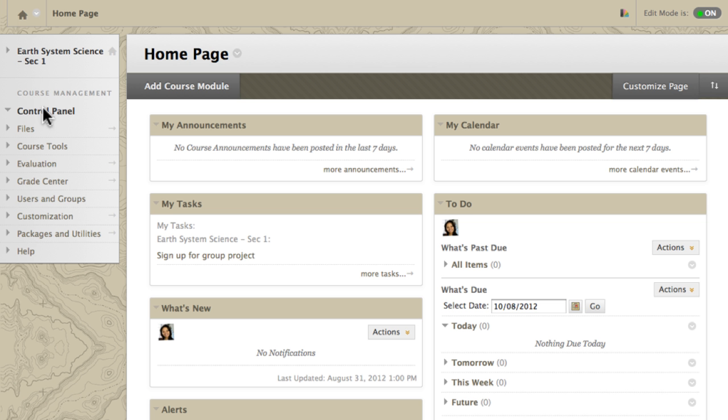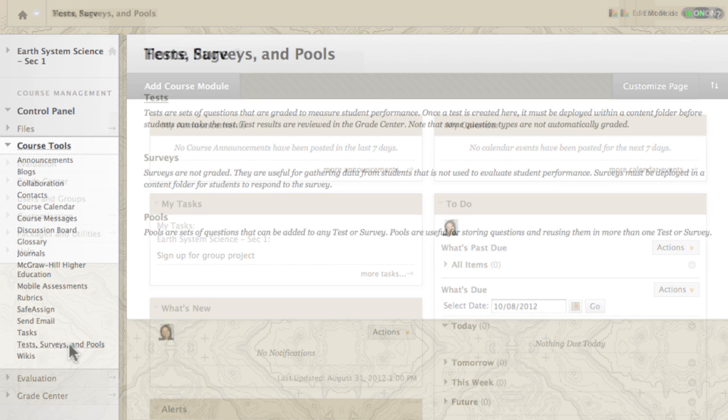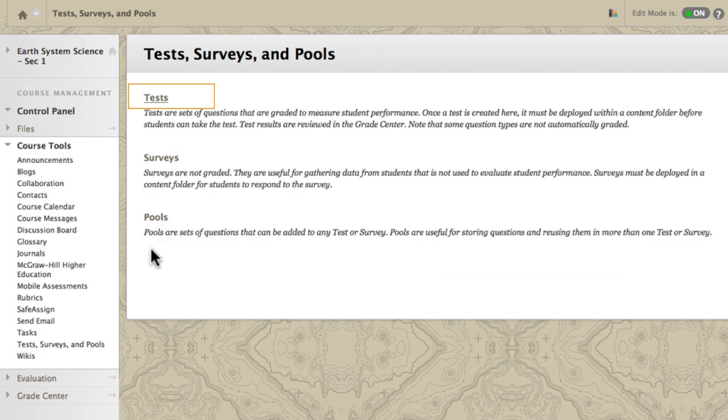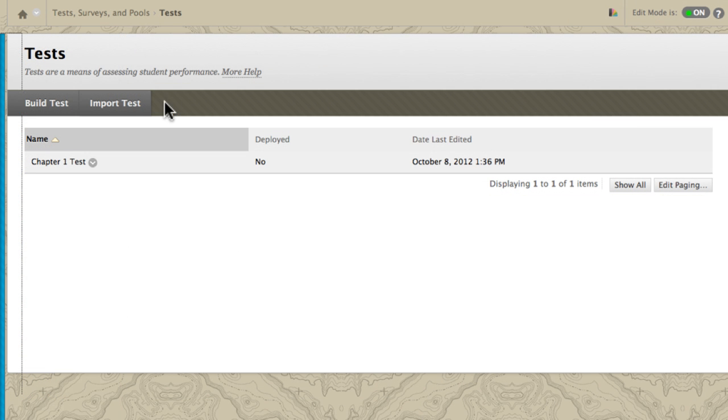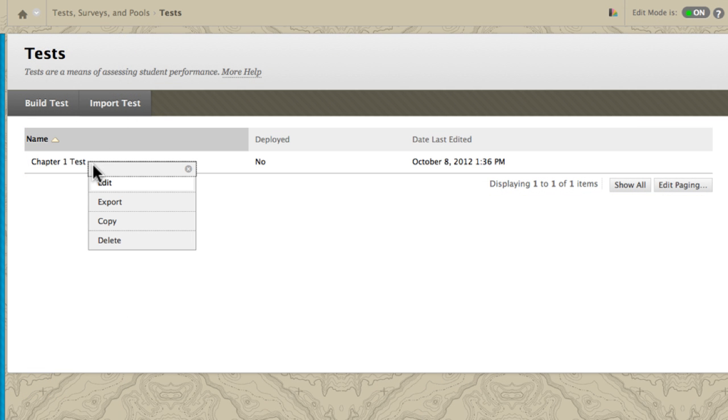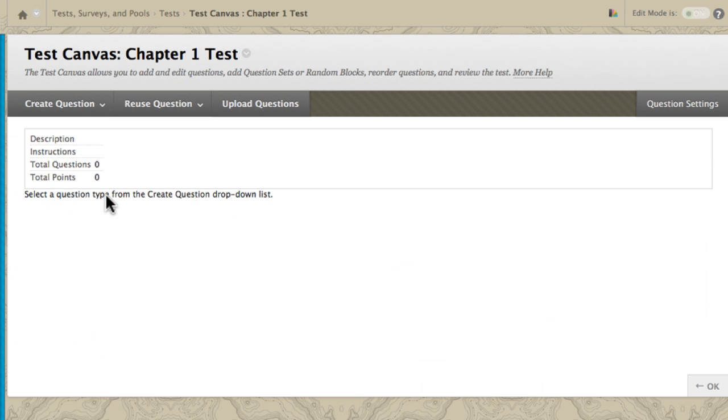To begin, access Tests, Surveys, and Pools. Now, edit an existing test and create a fill-in-the-blank question.